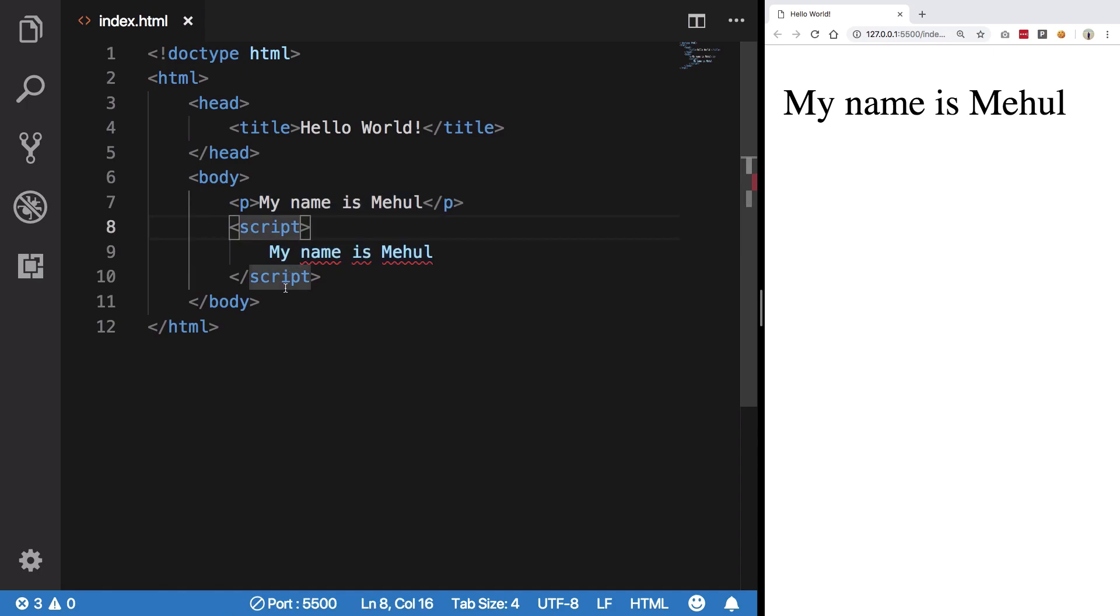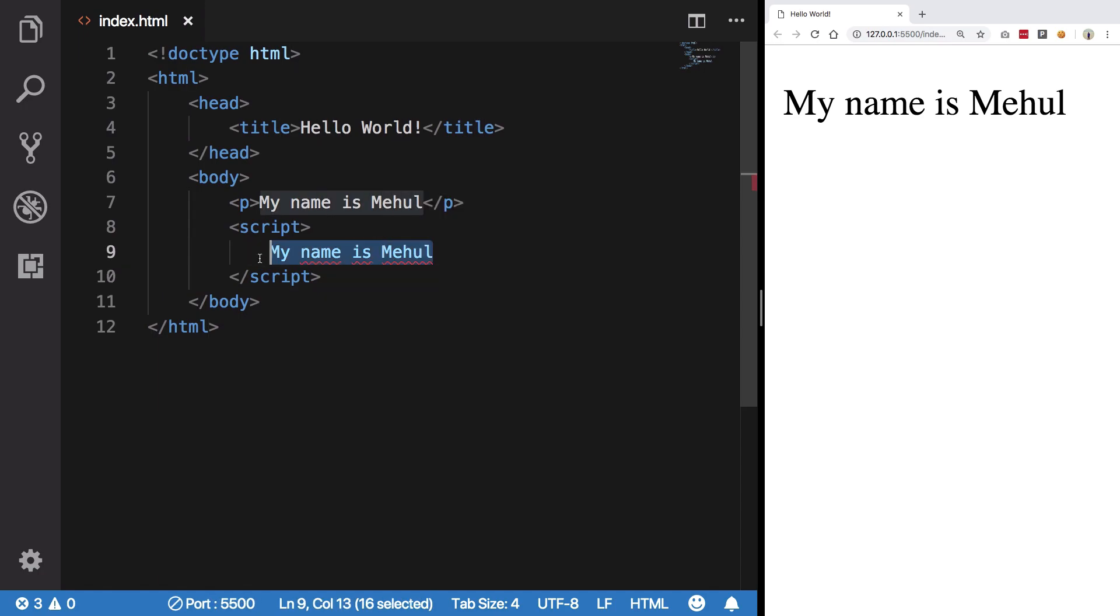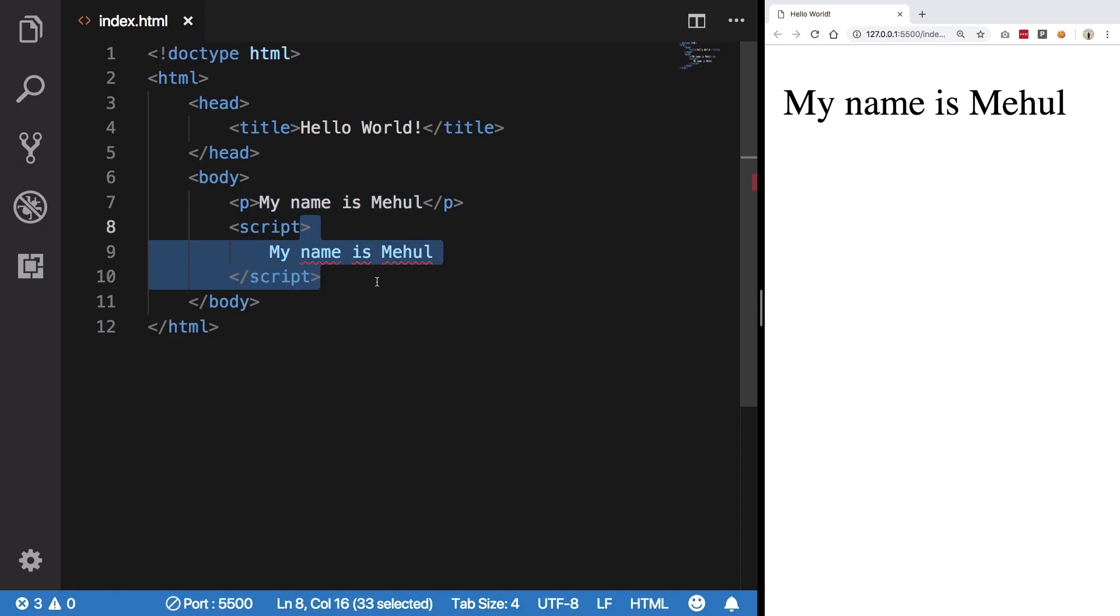It expects you to write valid code inside these two script tags, right. This is one way.